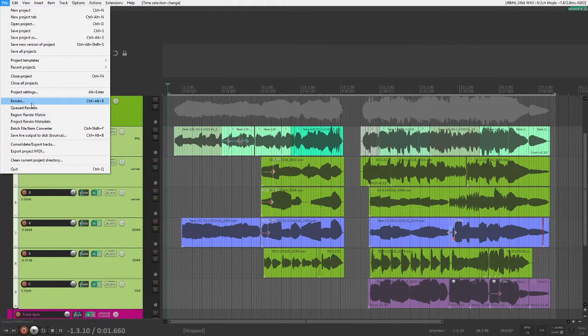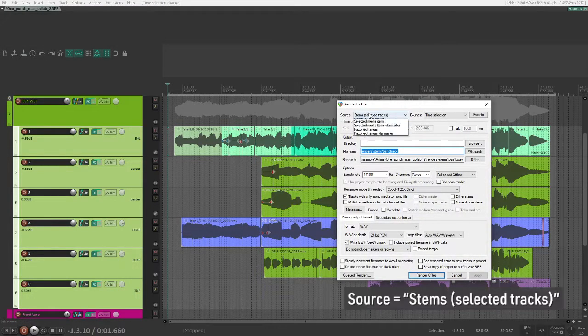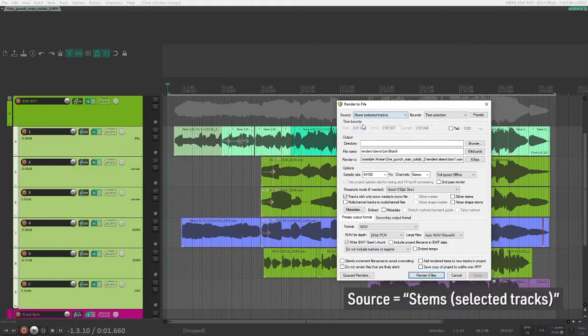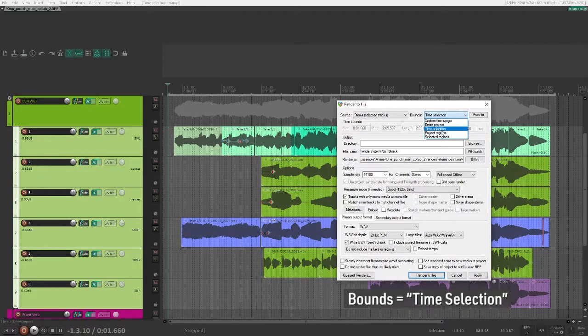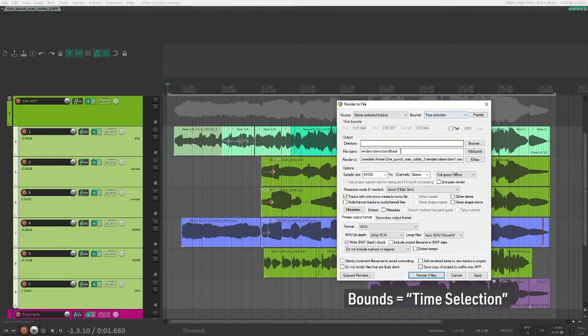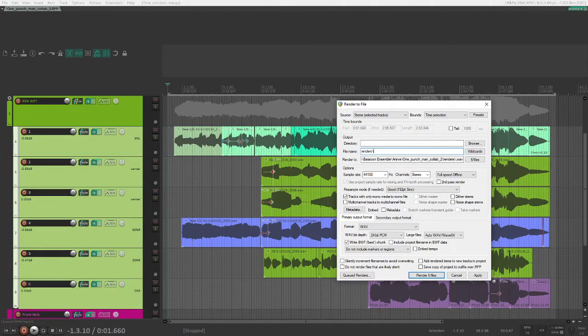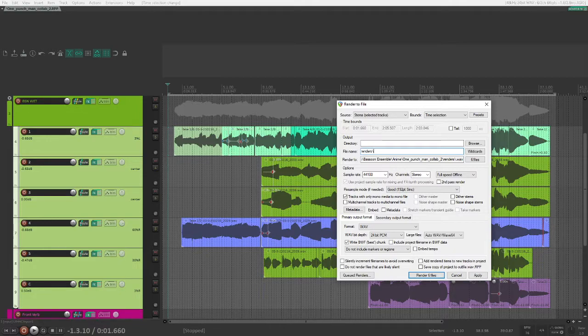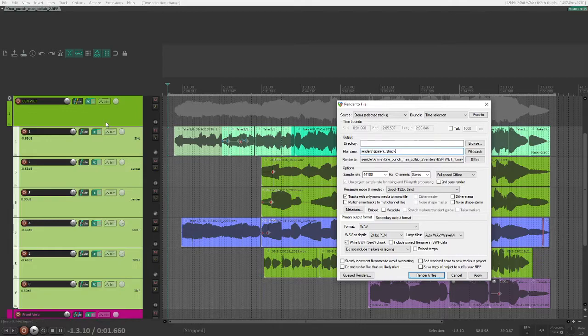Go to File and Render. Select stems selected tracks for the source and time selection for the bounds. And what I like to do to keep things organized is type in renders backslash. I'm using parent folders, so I'll put $parent, which will use a wildcard, underscore $track, which is another wildcard.